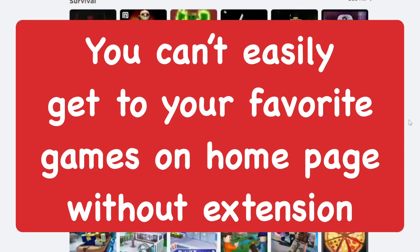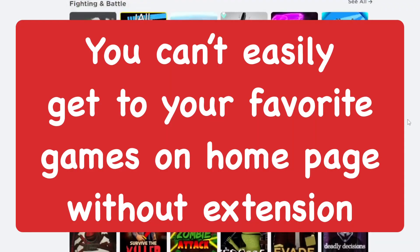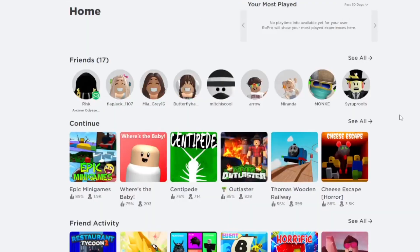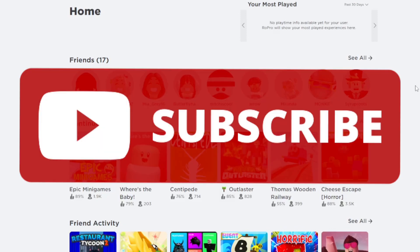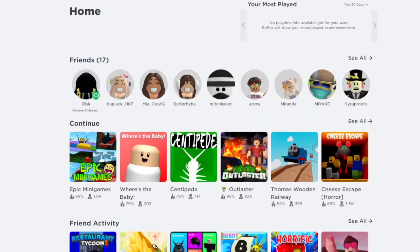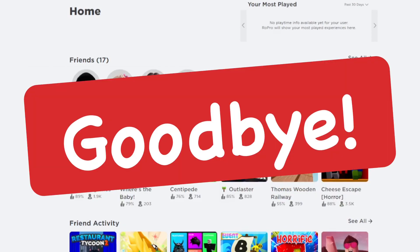It doesn't show your favorite games in the home menu, but you feel like it should, so you can easily get to them — but you can't do it that way. You would have to go through your profile or whatever. If you found this helpful, make sure to subscribe to the channel and smash the like button, and until next time, goodbye.